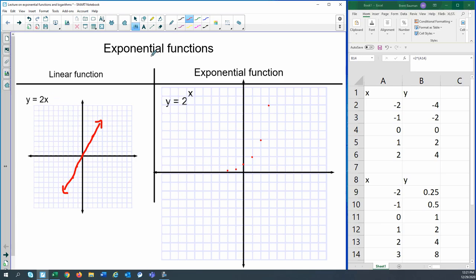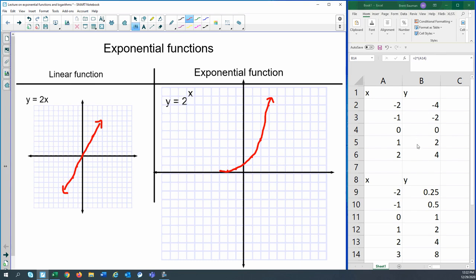Our linear equation was nice and straight, but as we connect the dots for exponential, you can see how fast it's increasing. You may have heard of exponential growth or exponential decay — that's what's happening here. We're exponentially increasing, working with 2 to the x, increasing at a faster rate than a linear equation — increasing by a factor of 2. That's a little intro showing the difference between linear and exponential.